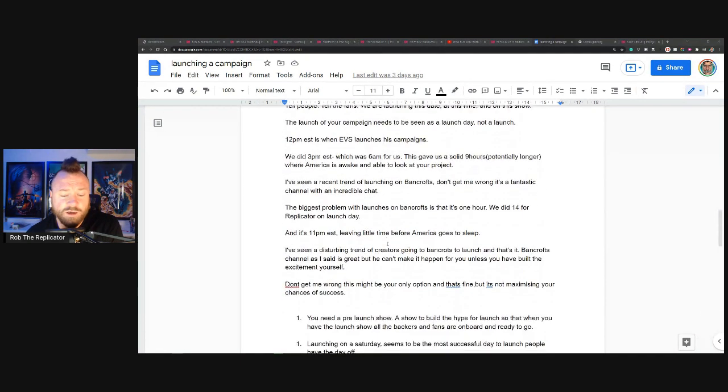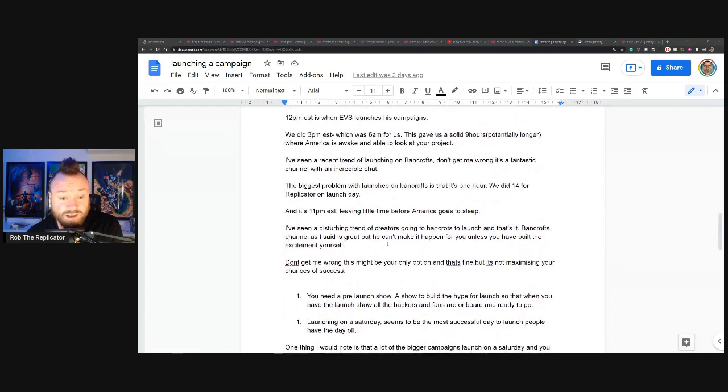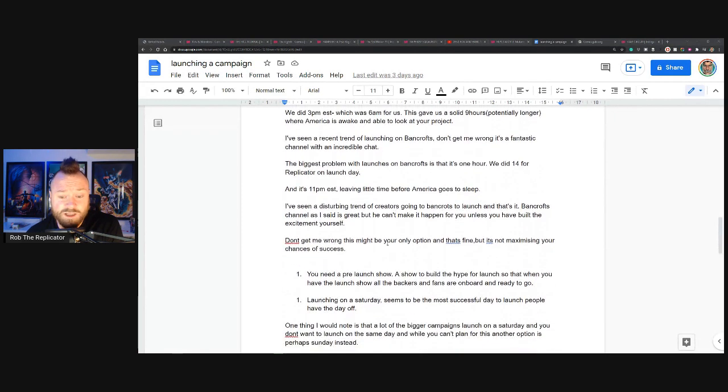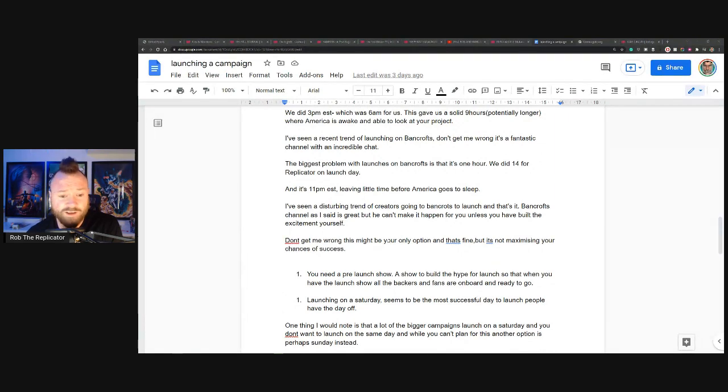So in summary, basically, if you're going to launch on Bancroft, that's your best option, fantastic. It's a great show.